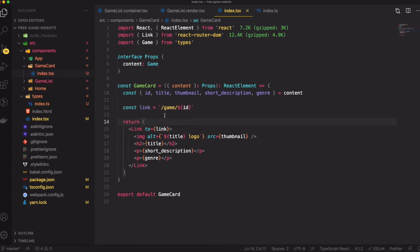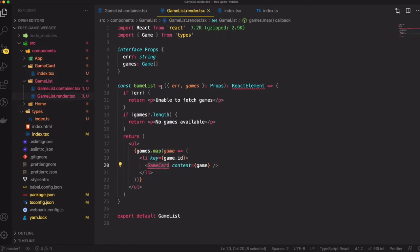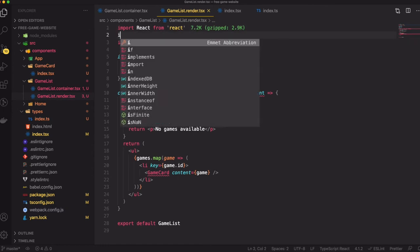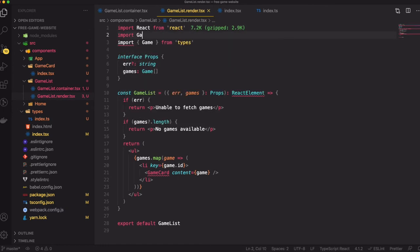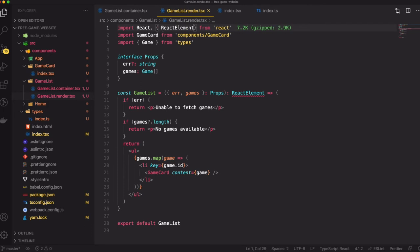We have a simple GameCard component, so now we go back to GameListRender and import GameCard from components slash game-card. Now this is all good.